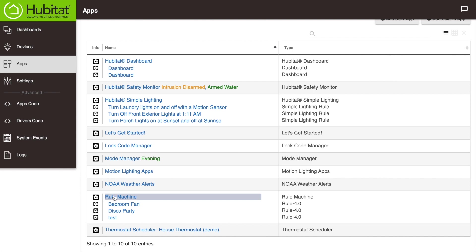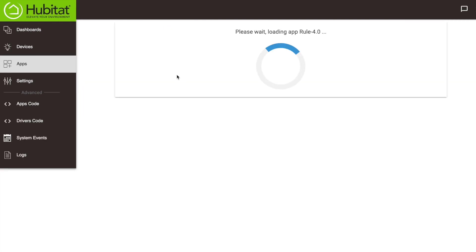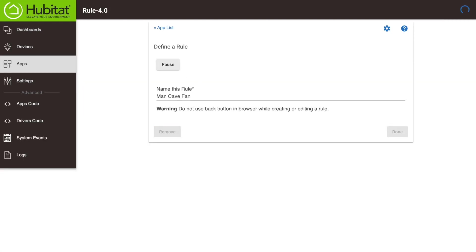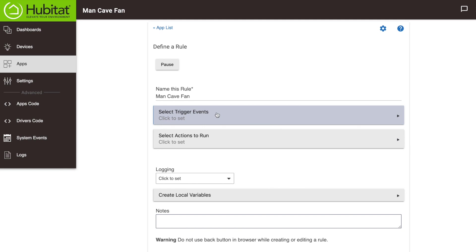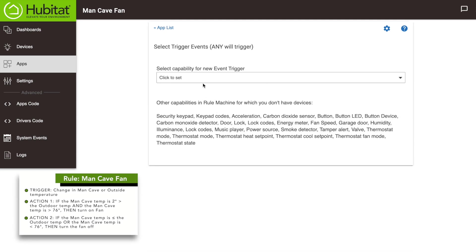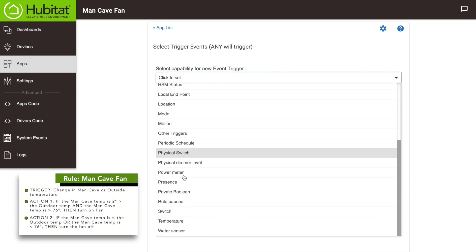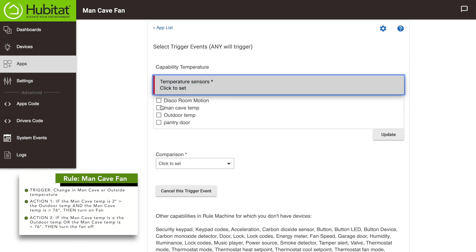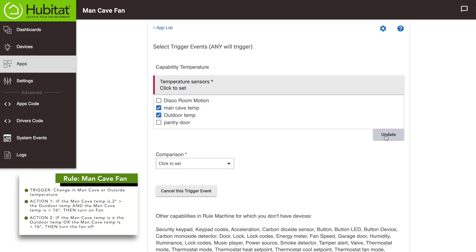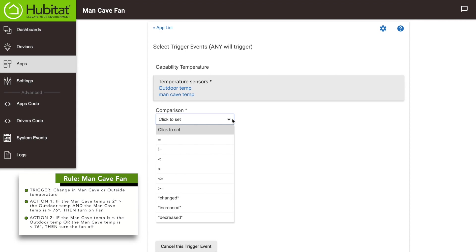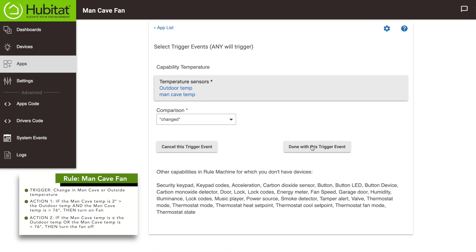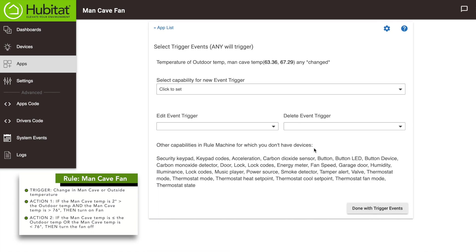We'll start by opening up Rule Machine and starting a new rule — we'll call this 'Man Cave Fan.' We'll select our trigger event. For this rule we're actually going to select two triggers: the man cave temp sensor and the outdoor temperature. Because this rule has actions for when the temperature raises and lowers, we're going to select 'changed,' so anytime the temperature changes on either sensor, this rule will check to see if it needs to take any action. We're done with trigger events.